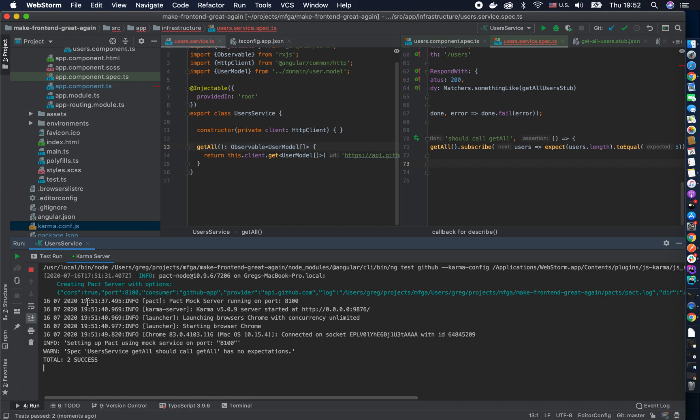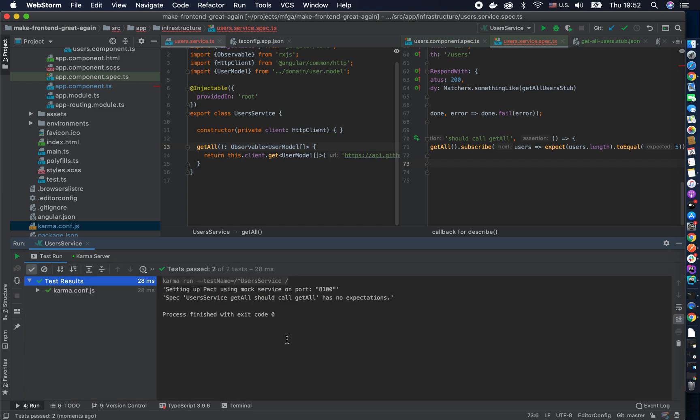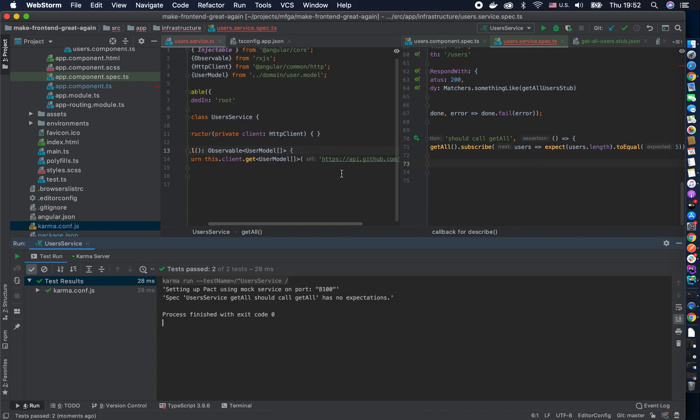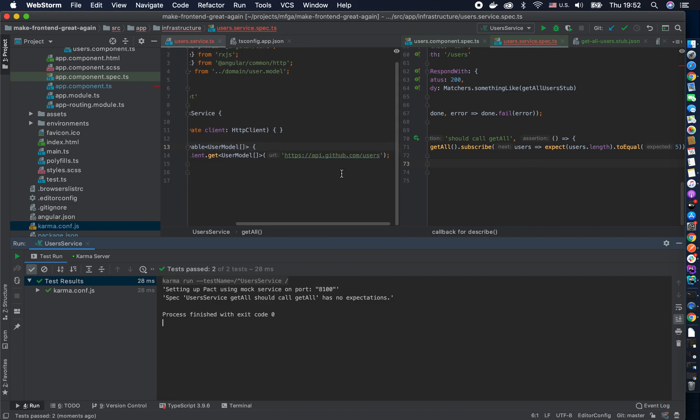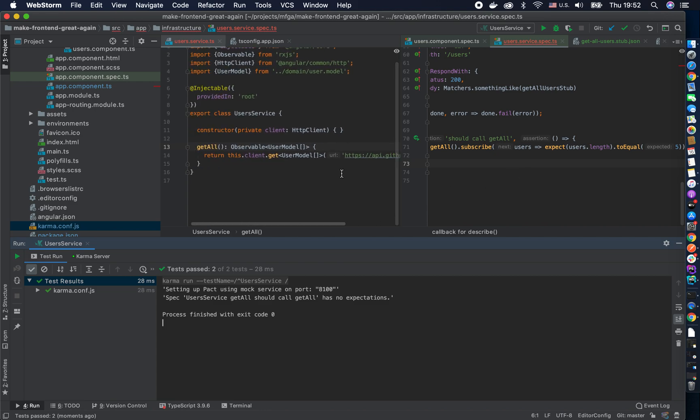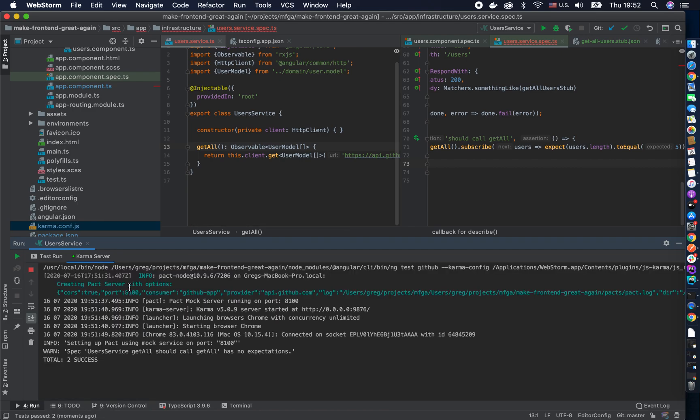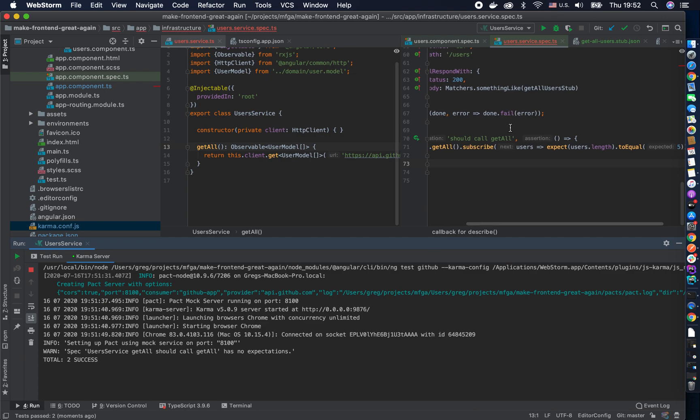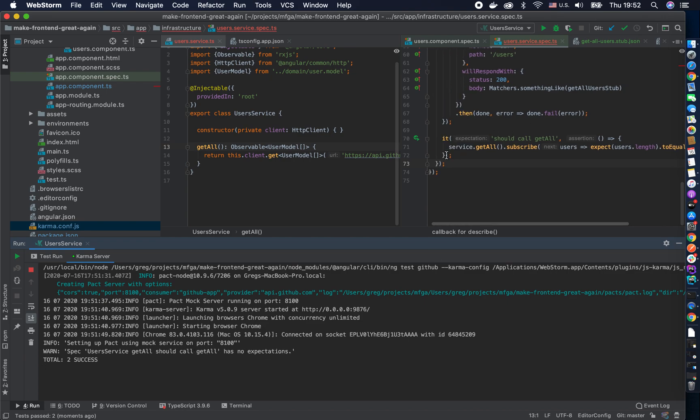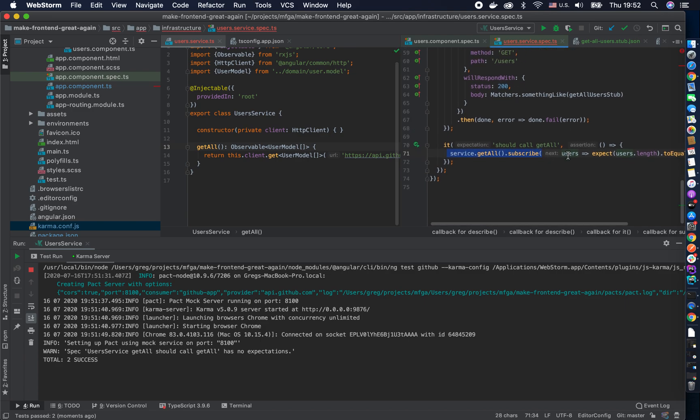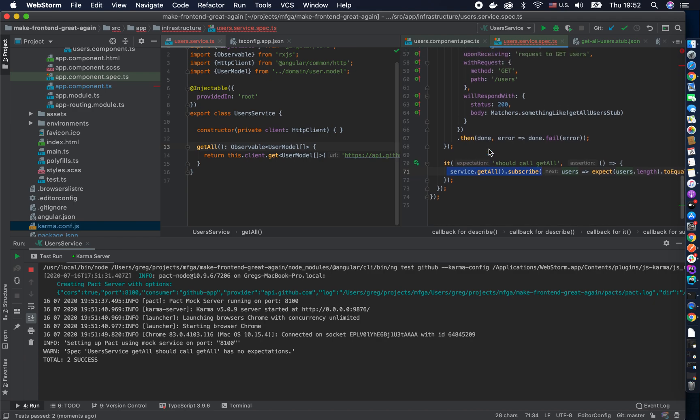And then what will happen? I mean, I was expecting this to fail. Well, yeah, the thing is you didn't really make that call. So why you didn't make that call? And so it says that, you know, should call get all has no expectations. So this is super weird, like why not. So there are a couple of reasons, but I'm gonna show it to you in the next video.